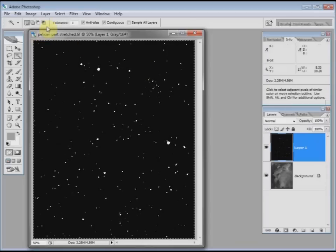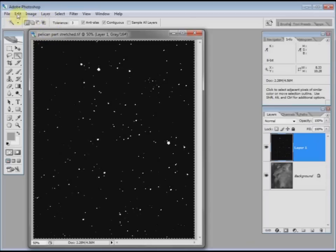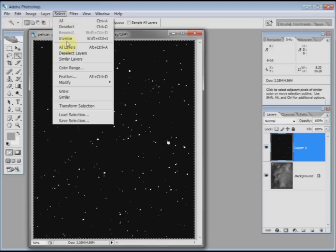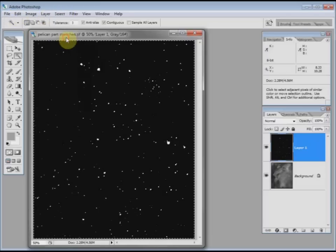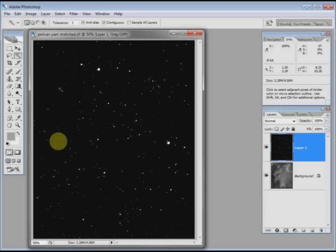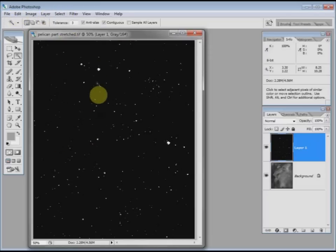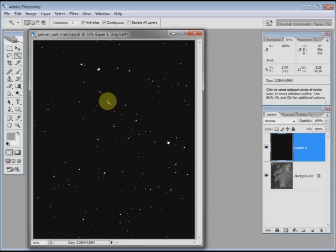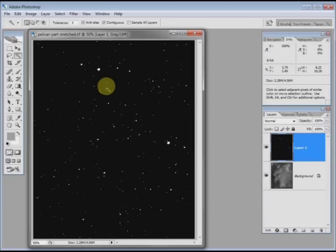To change it so that it's selected the white, I go to select inverse. You see now we've got the little moving dashed bits around the stars, or where the stars were.